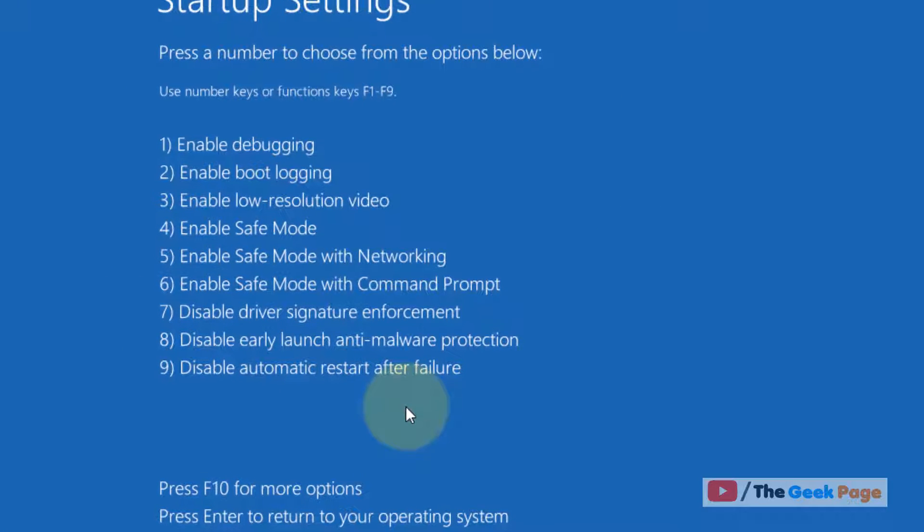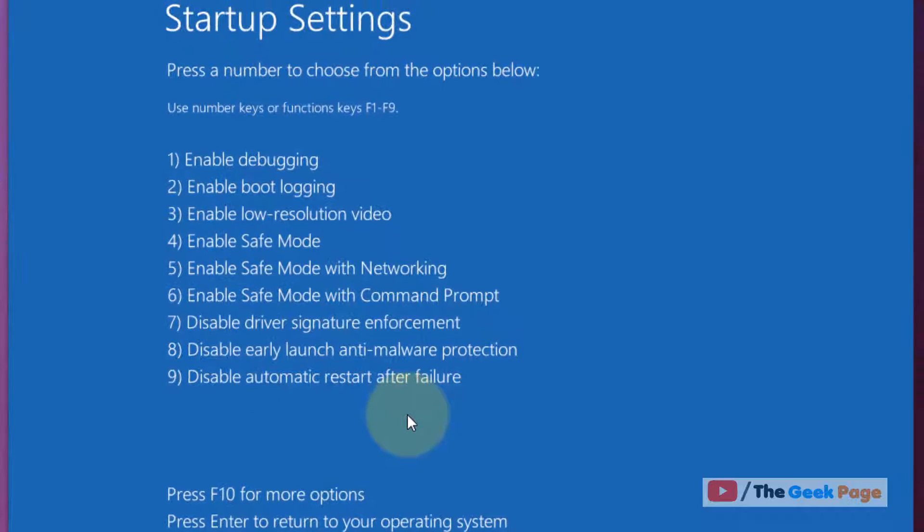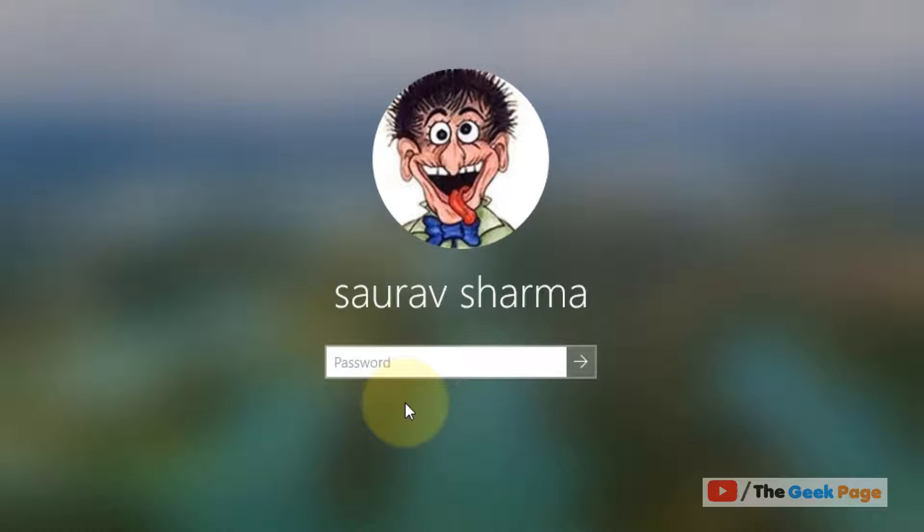Now once you reach this screen, press 4 or F4 from your keyboard. Now enter your password.